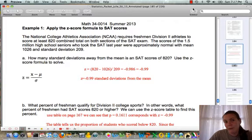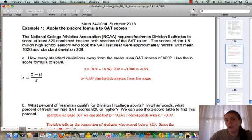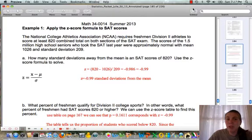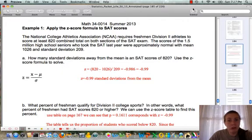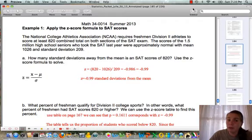The National College Athletic Association (NCAA) requires freshman Division 2 athletes to score at least 820 combined total on both sections of the SAT exam. The scores of the 1.5 million high school seniors who took the SAT last year were approximately normal with a mean of 1026 and standard deviation of 209. Approximately normal tells us it falls into the bell-shaped curve, and 1.5 million high school seniors tells us these are parameters from the whole population.